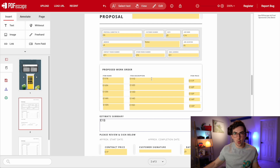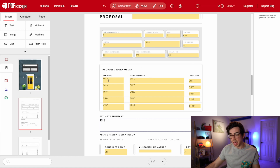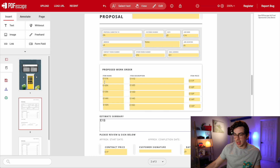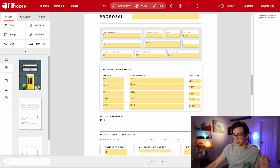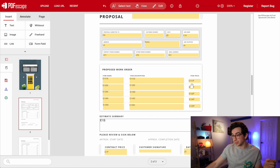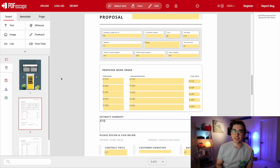The part I wanted to go over is where it lists all of the items on the estimate. The first item name is E1I1N — that's estimate one, item one, name. Same thing at the description: E1I1D, estimate one, item one, description. And E1I1P — estimate one, item one, price.